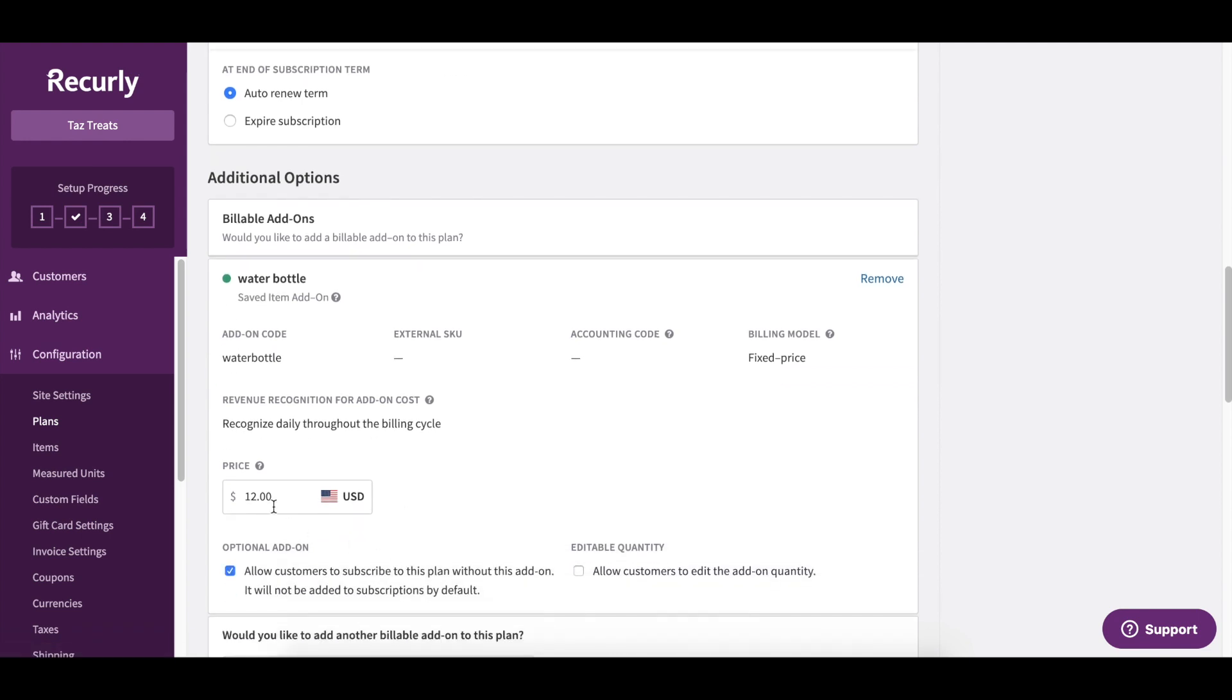And keep in mind, I can even update this default pricing for the water bottle. So if I wanted to price this at $15 for this particular plan, that's entirely possible.